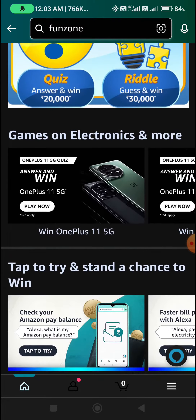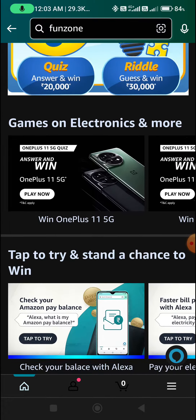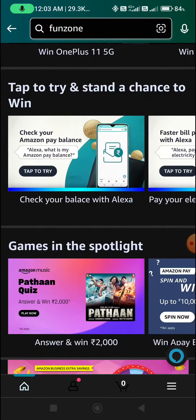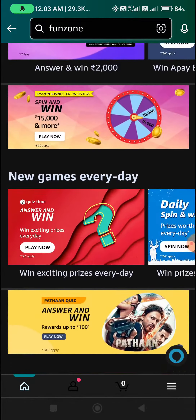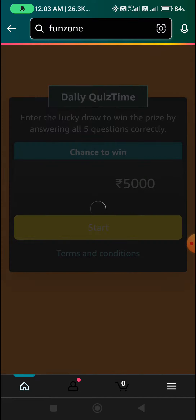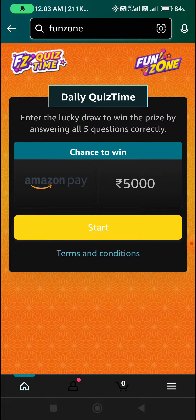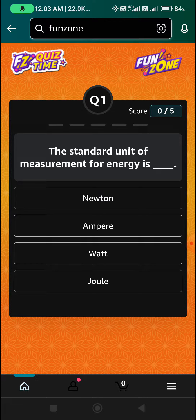31st January daily quiz time and daily spin and win. We will click on the red collector banner. We are going to play 5 questions. Let's start with the first question.